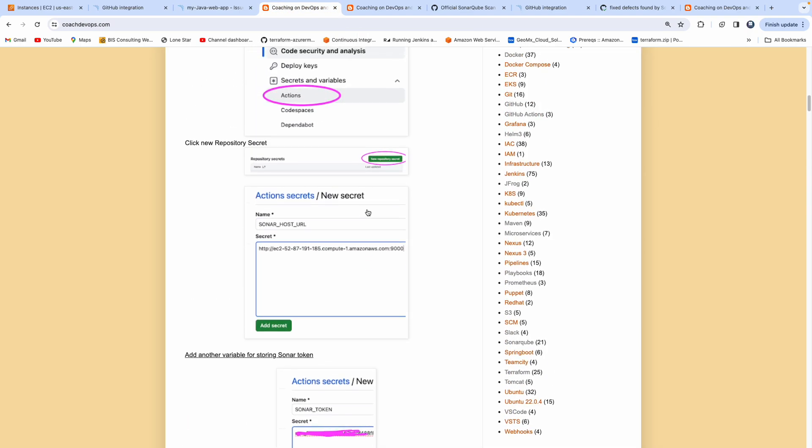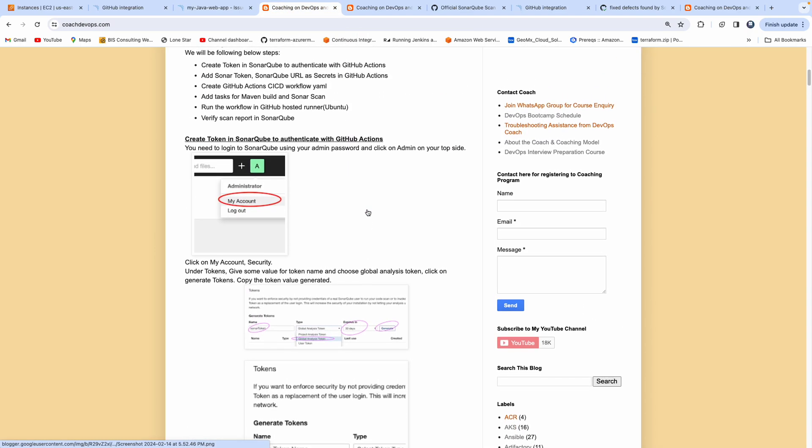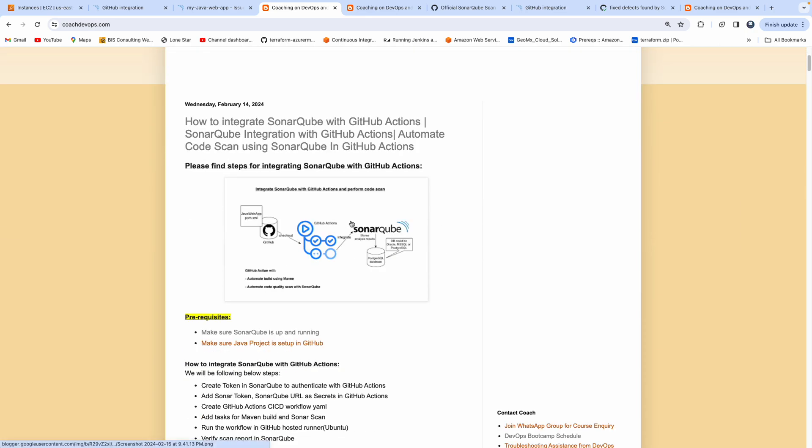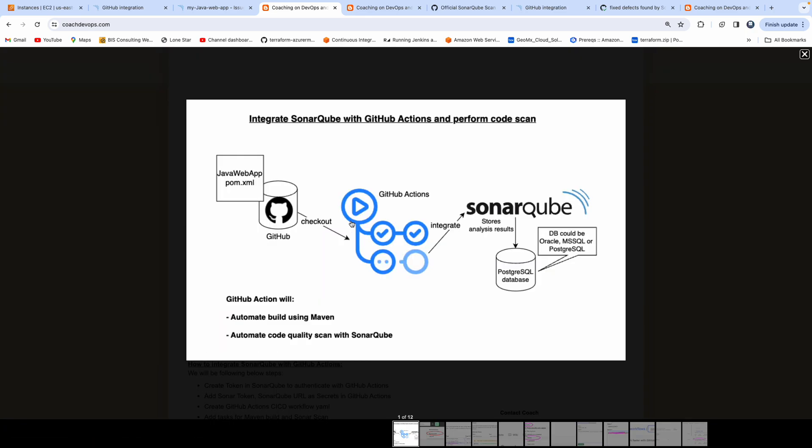That's it, guys — that's how you can integrate SonarQube with GitHub Actions and perform a code quality scan. Thank you for watching this video.